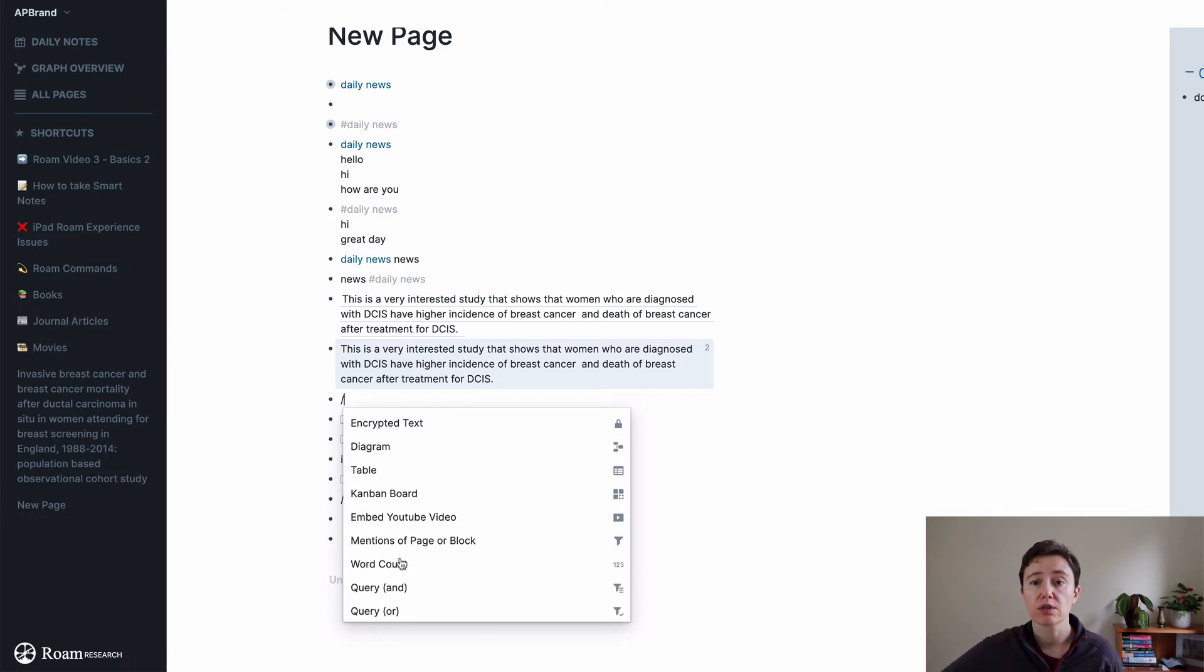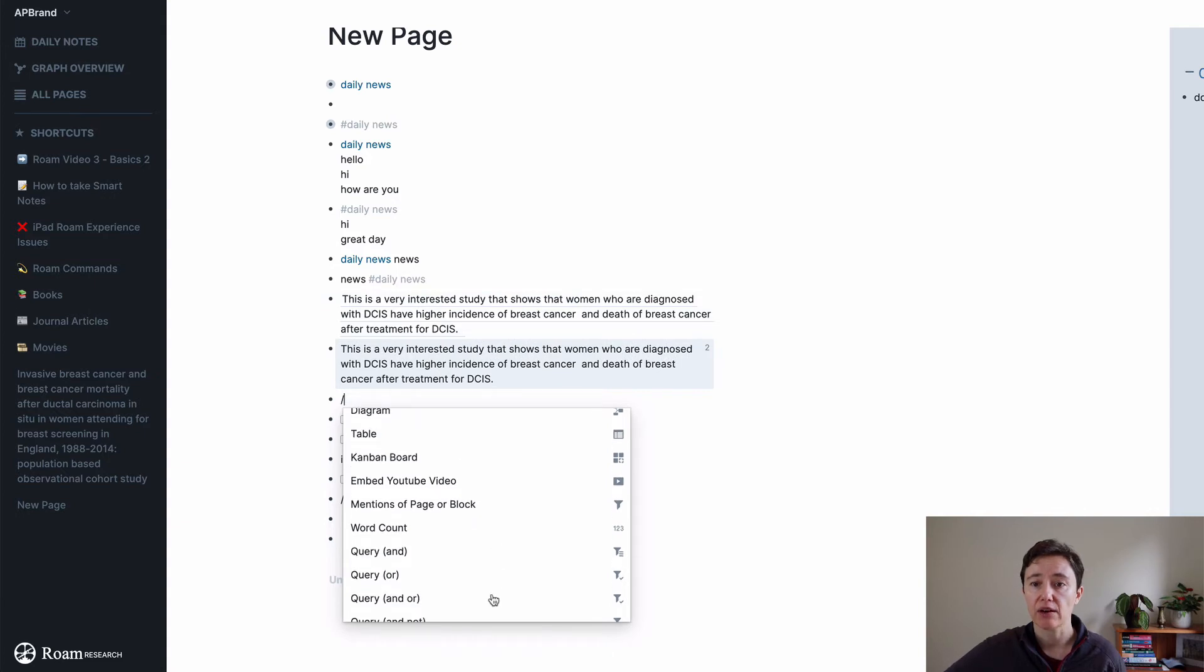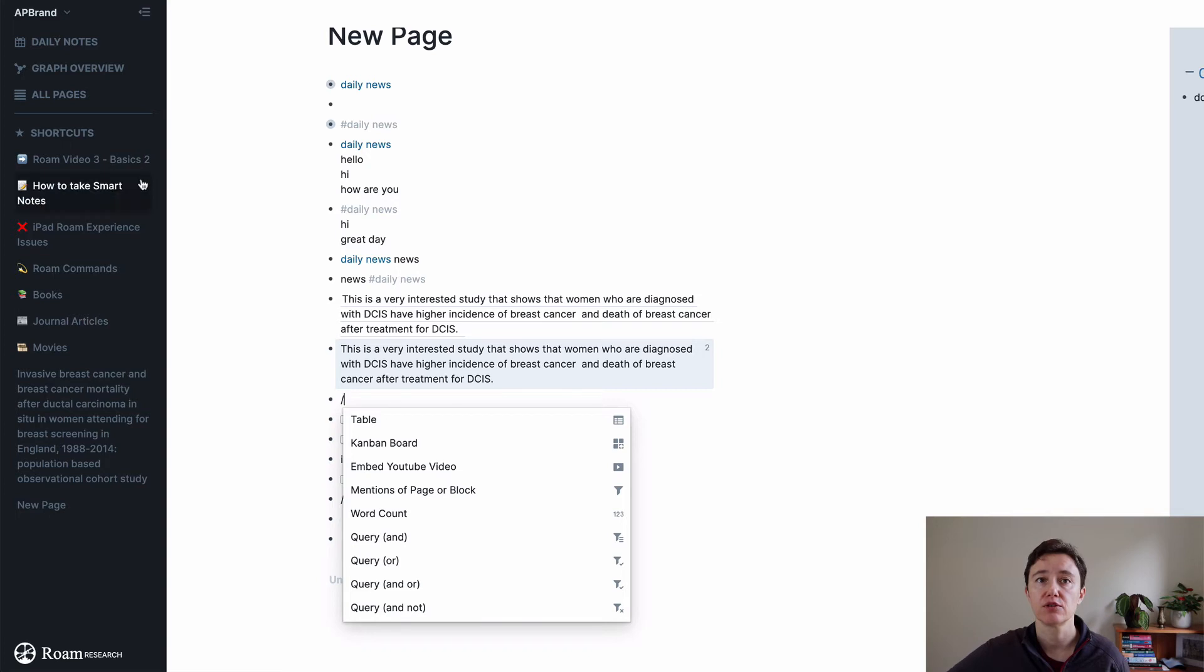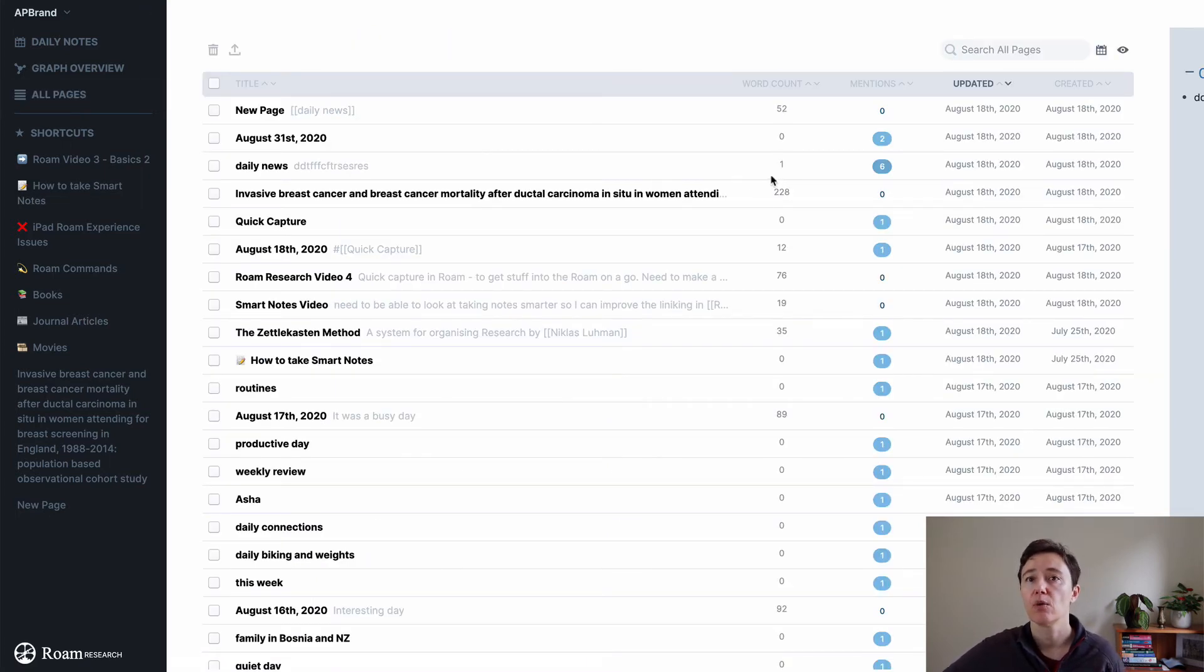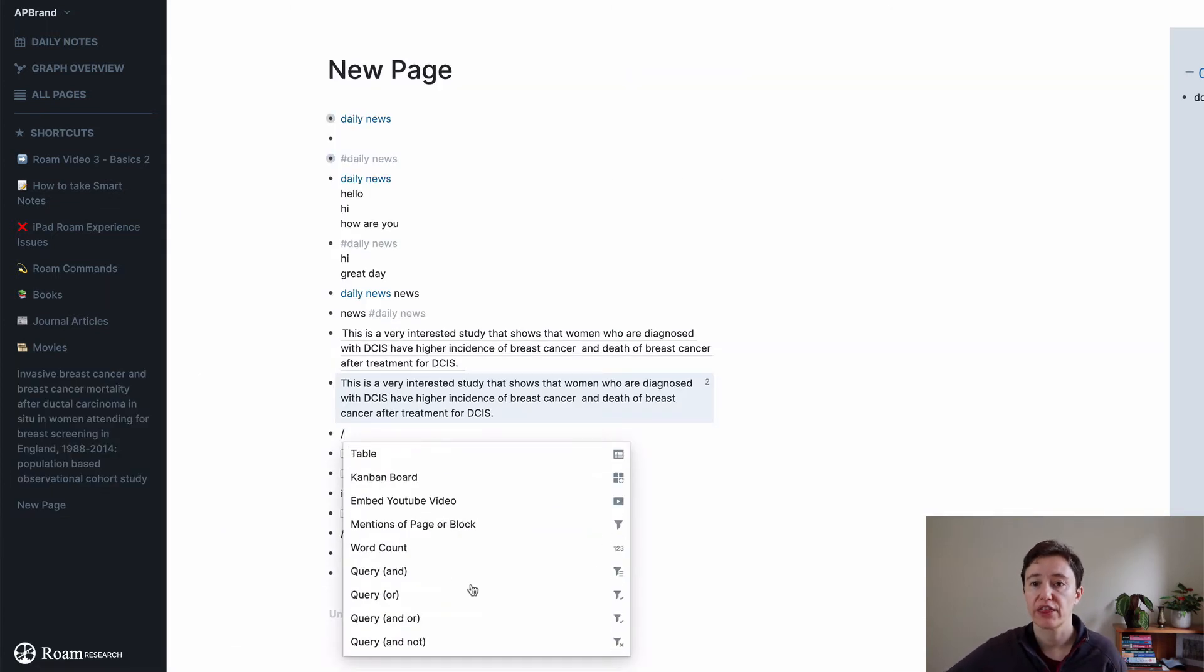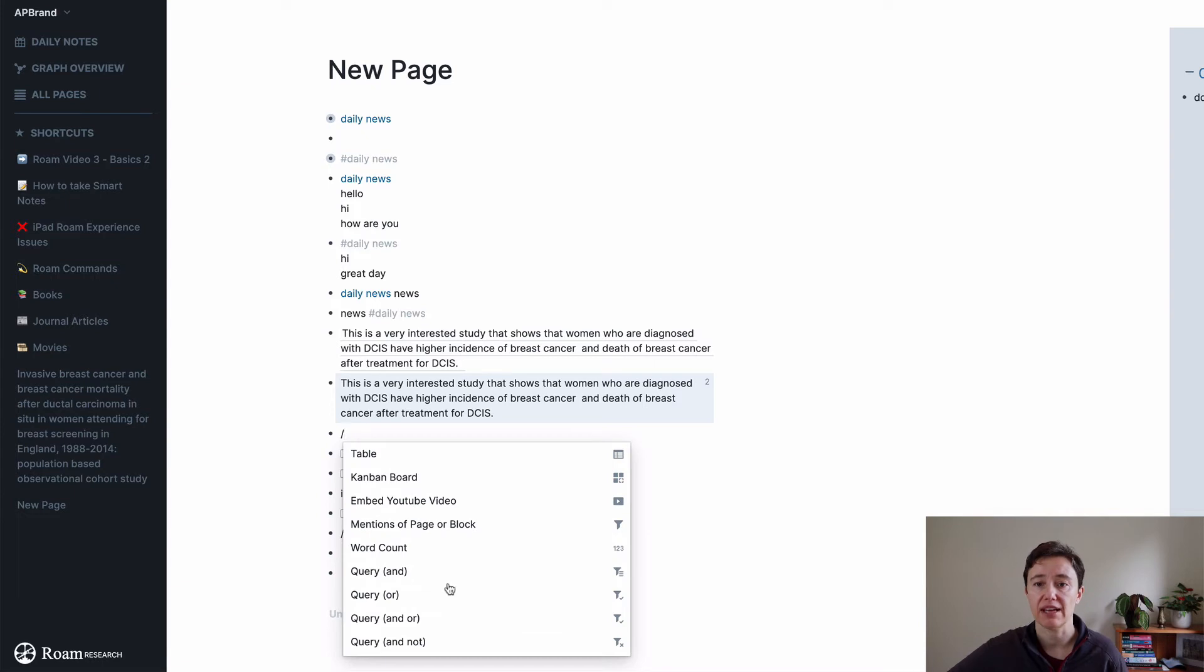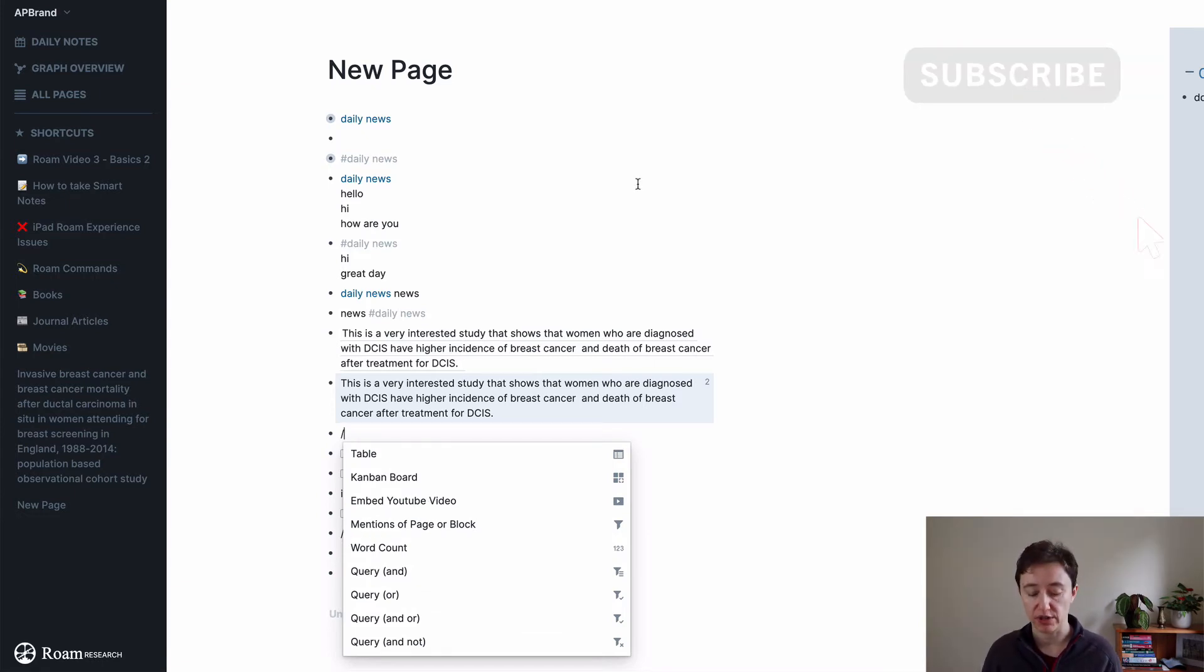You can do word count of the page or the area. It's an easier way to figure out the page word count. To be honest, if you go to all pages it will tell you automatically what the word count is within a page.